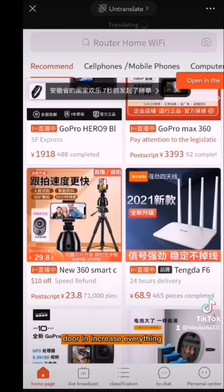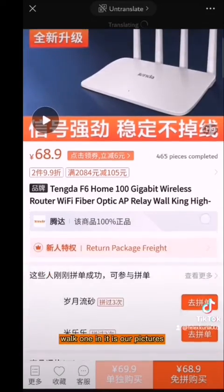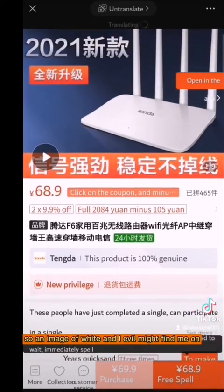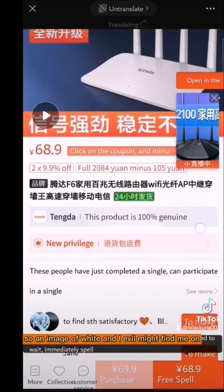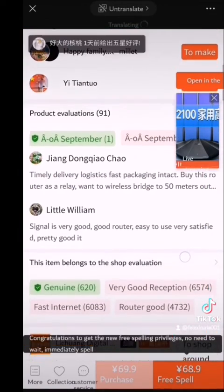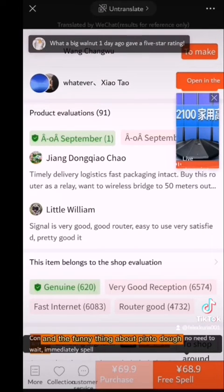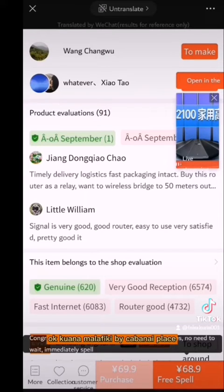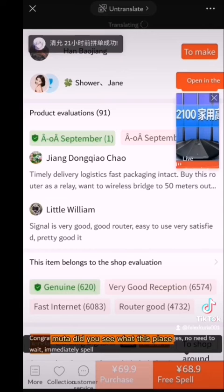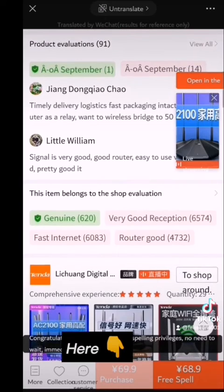Everything is translated except this pop-up. This pop-up shows features. There is delivery, logistics, and the funny thing about Pinduoduo is that you can buy at a group-buy price to reduce the price — a free spell — I love the purchase price, the normal purchase price.